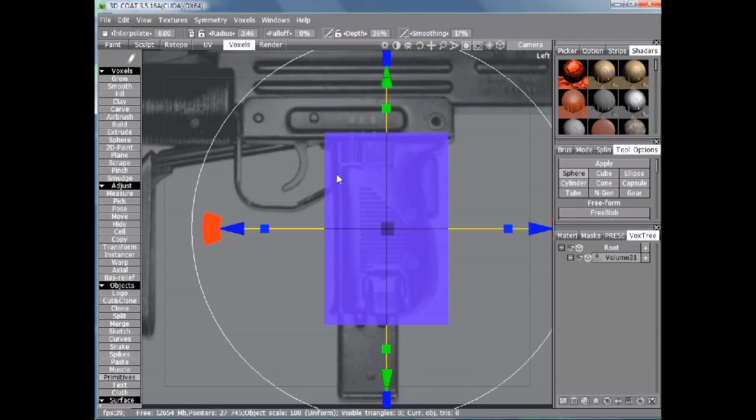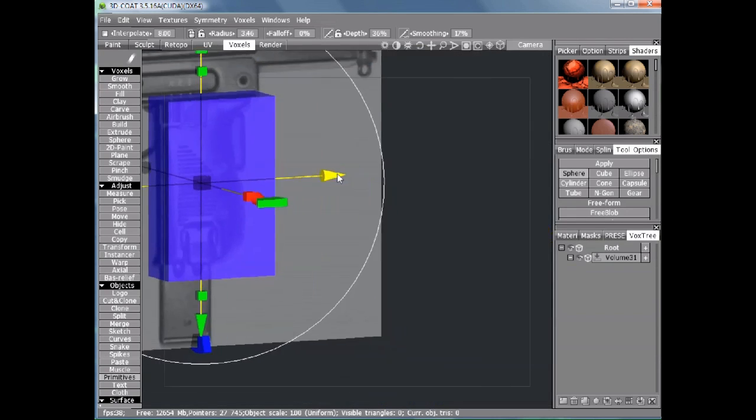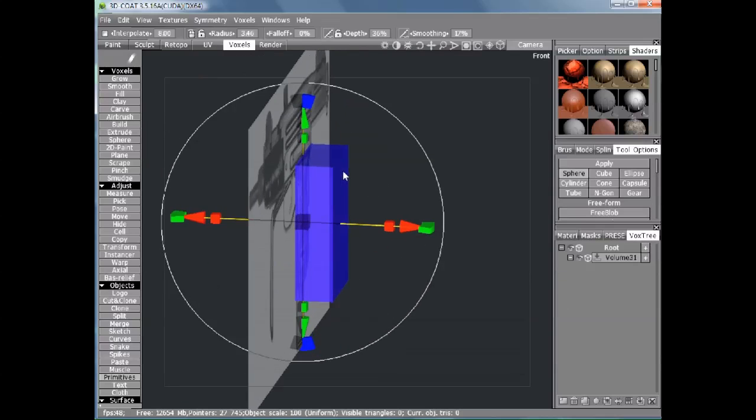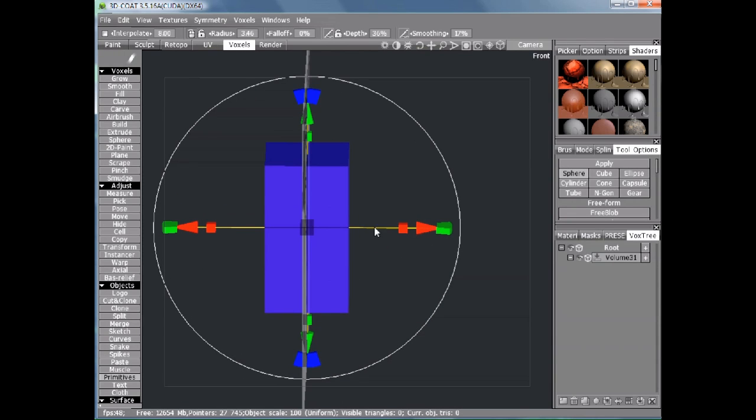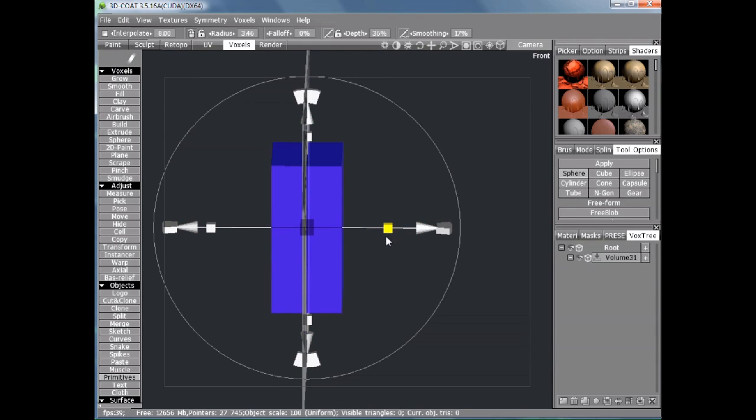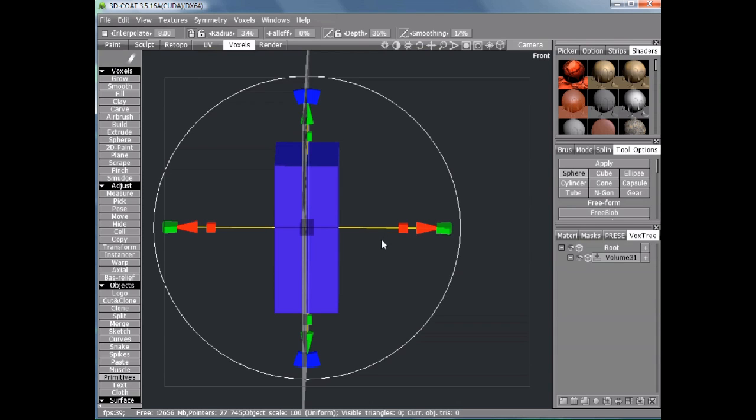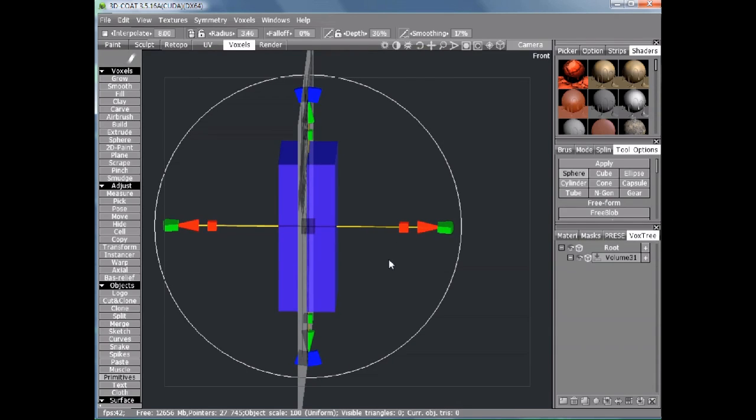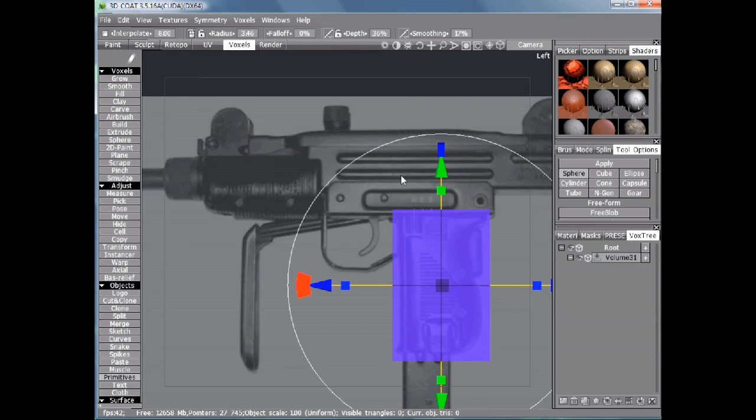Let's rotate the model so we can see the sides. It looks like it's a little bit too wide, so we'll thin it up a little. That should be good. Okay, we'll go back to the left view.